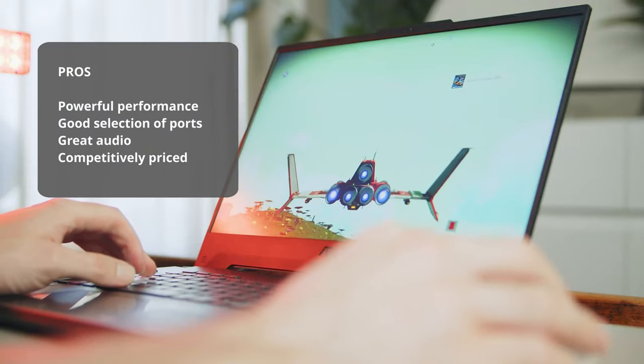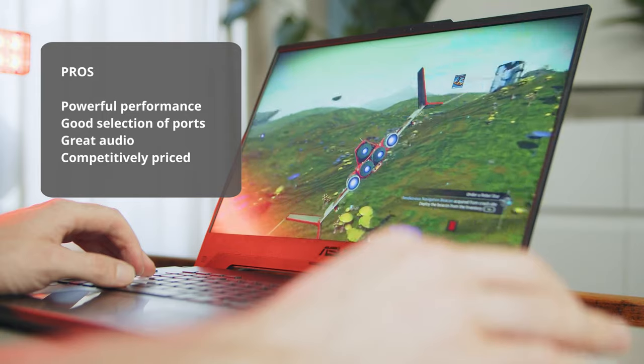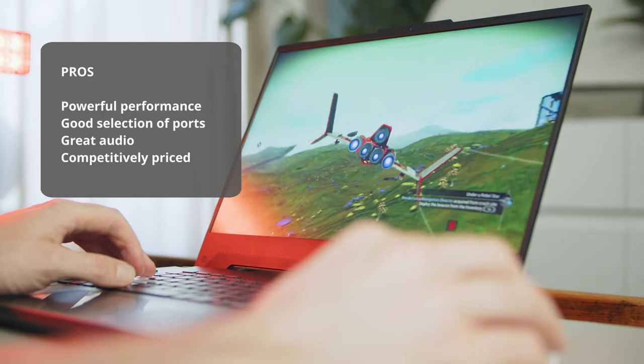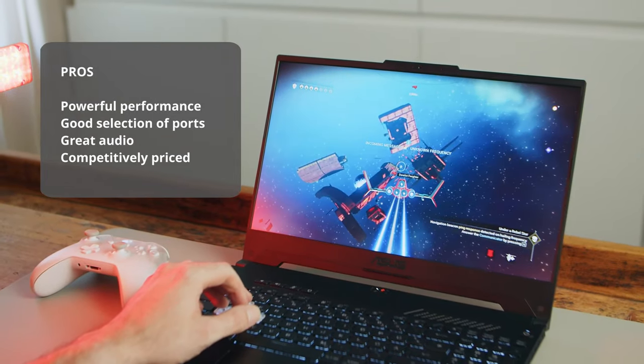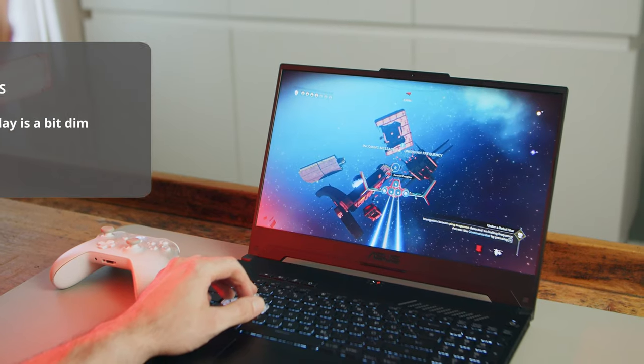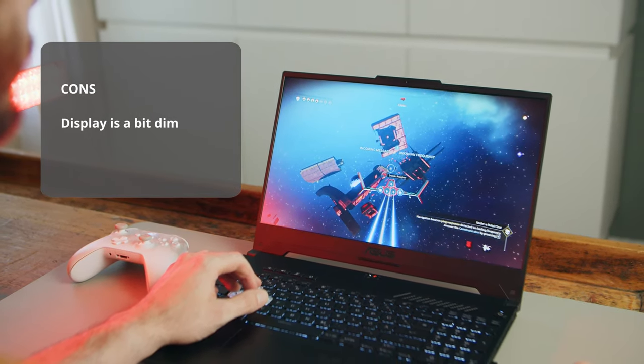The pros are lightweight and well-built, powerful performance, good selection of ports, great audio, and competitively priced. And the cons, the display is a bit dim.